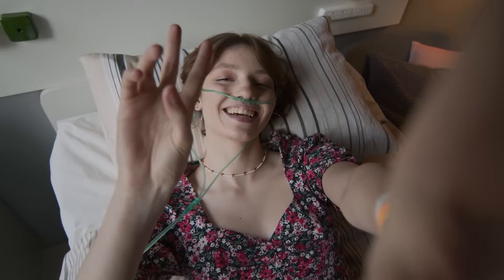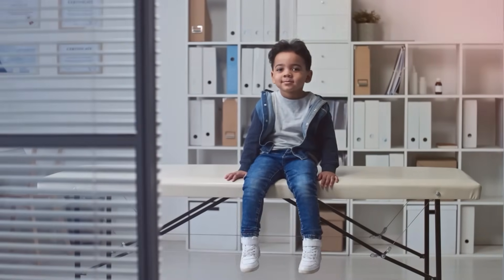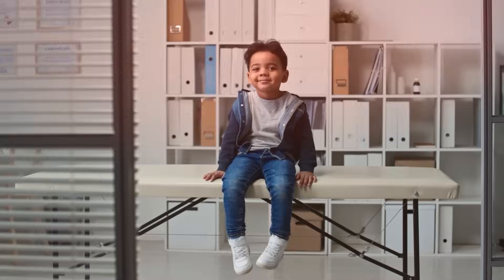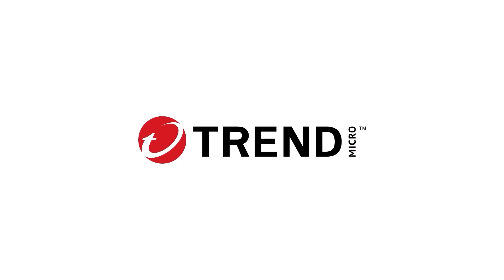Trend Vision One protects you. Because in healthcare, what you protect is everything. Learn more.